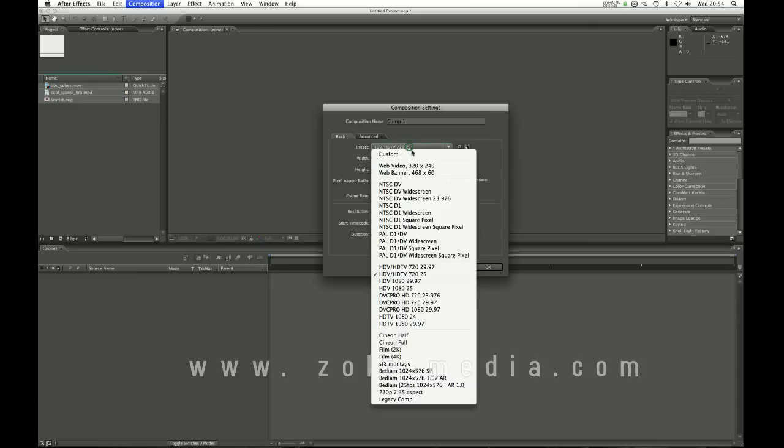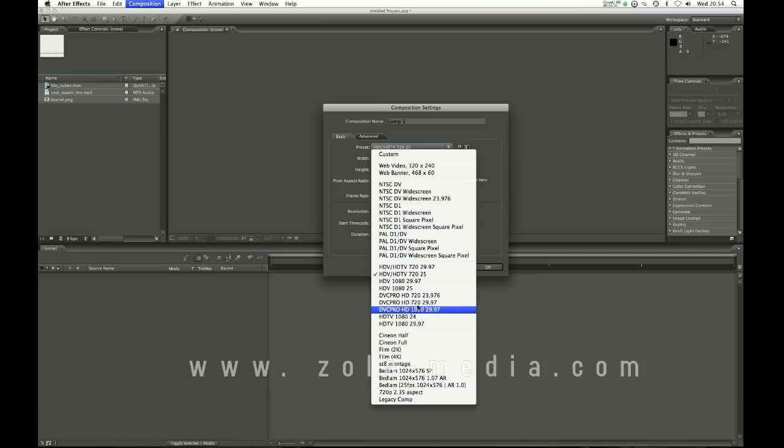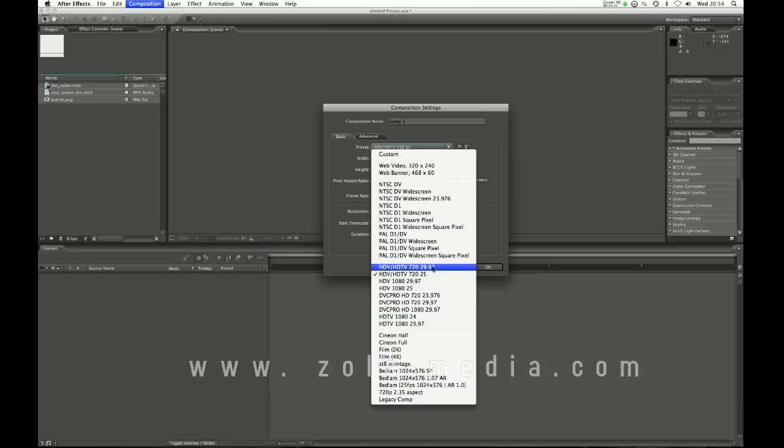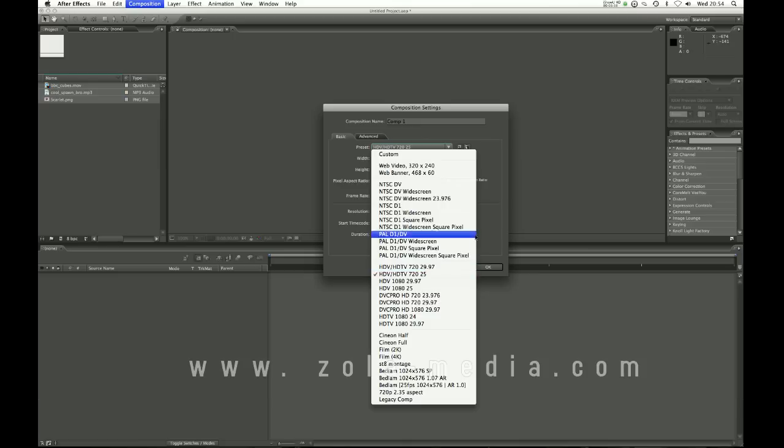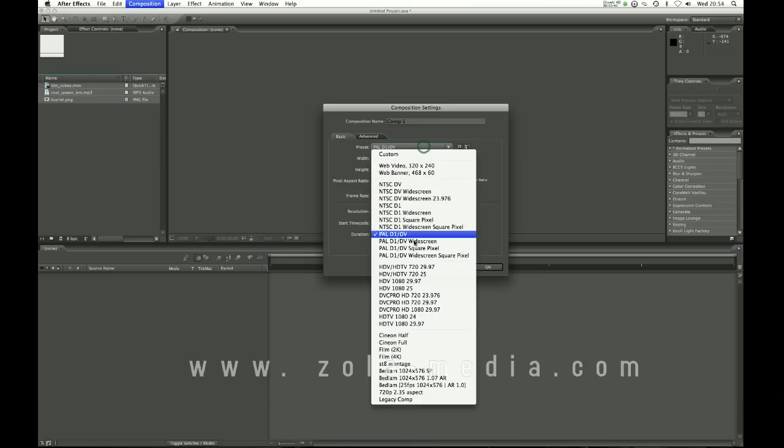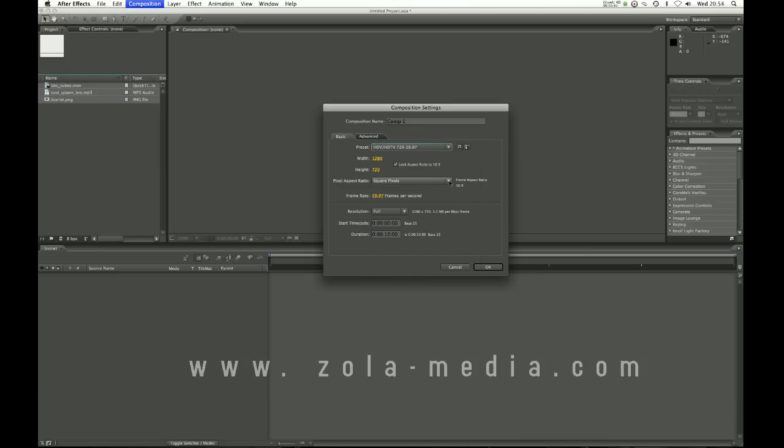Now this is what will define how long your video is, how wide it is and all the rest of it. We have presets here if you know what you're working with like raw footage from a camera or you have captured footage. I'm going to leave it on HD for now.